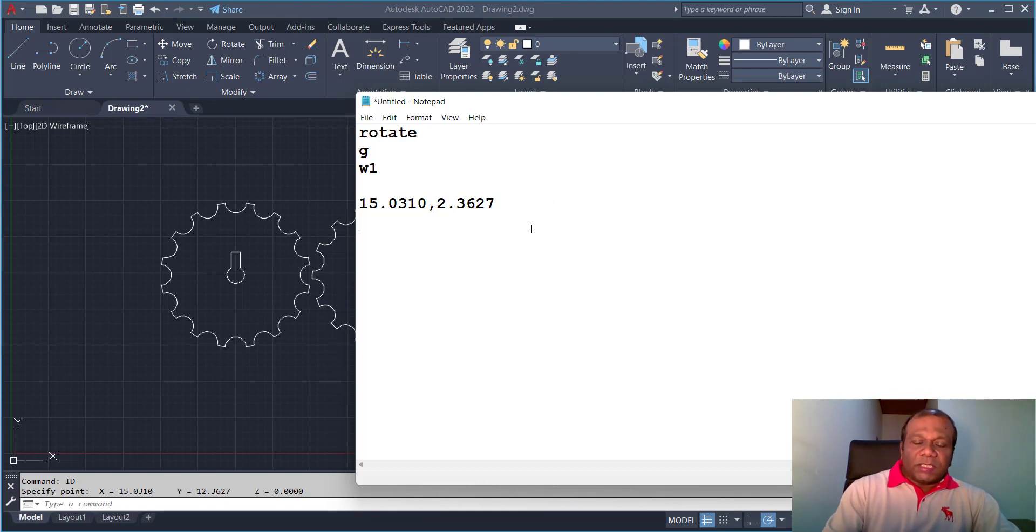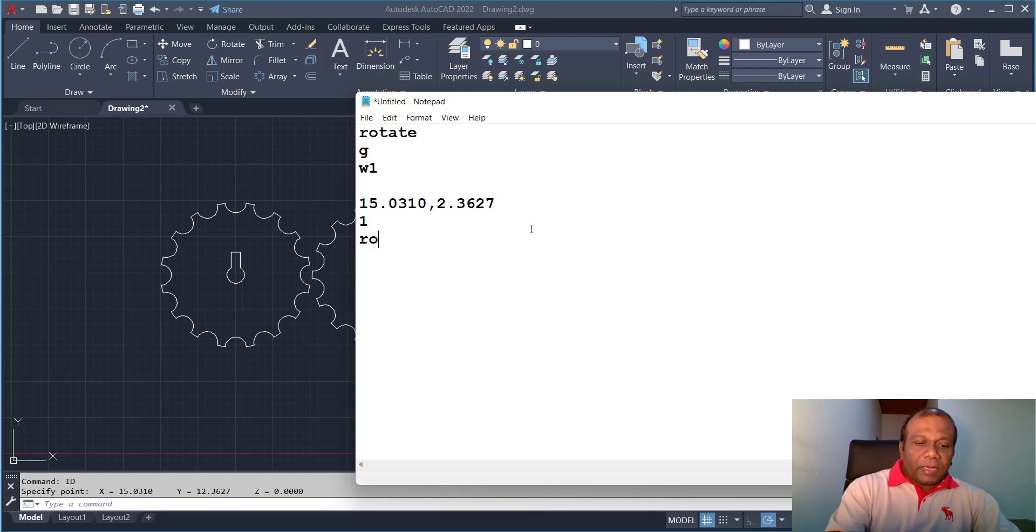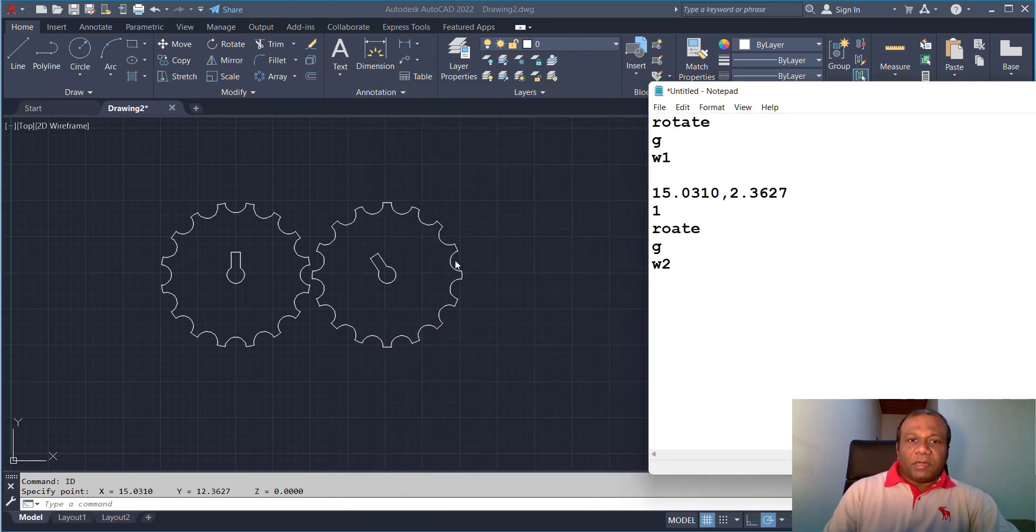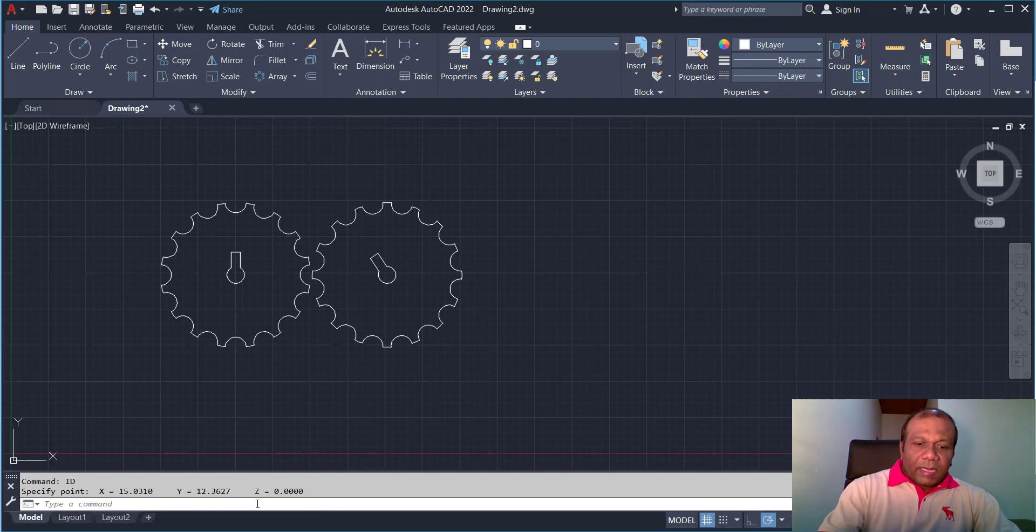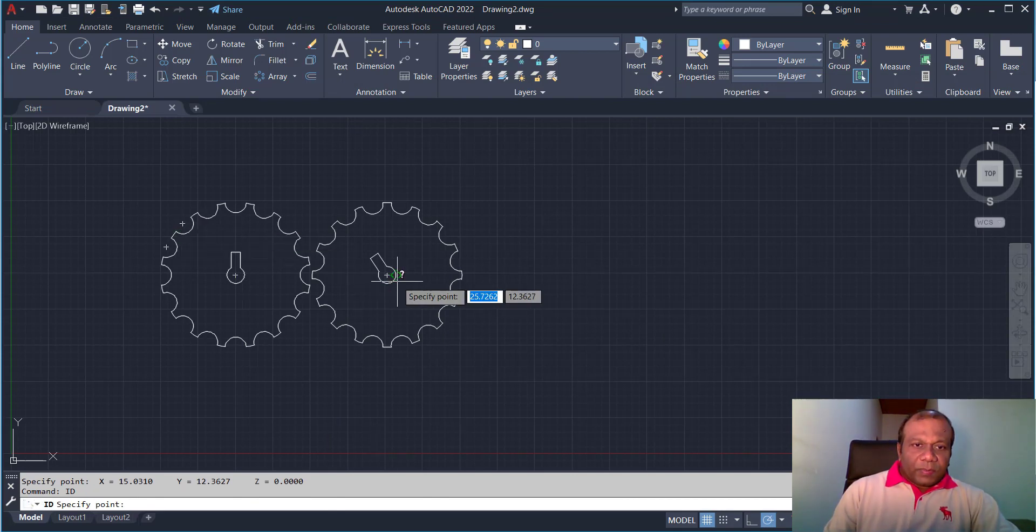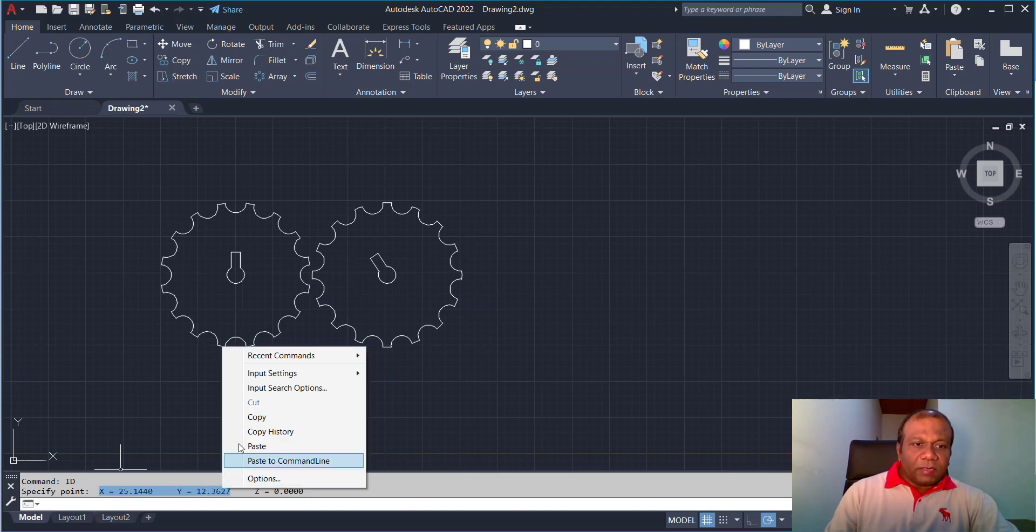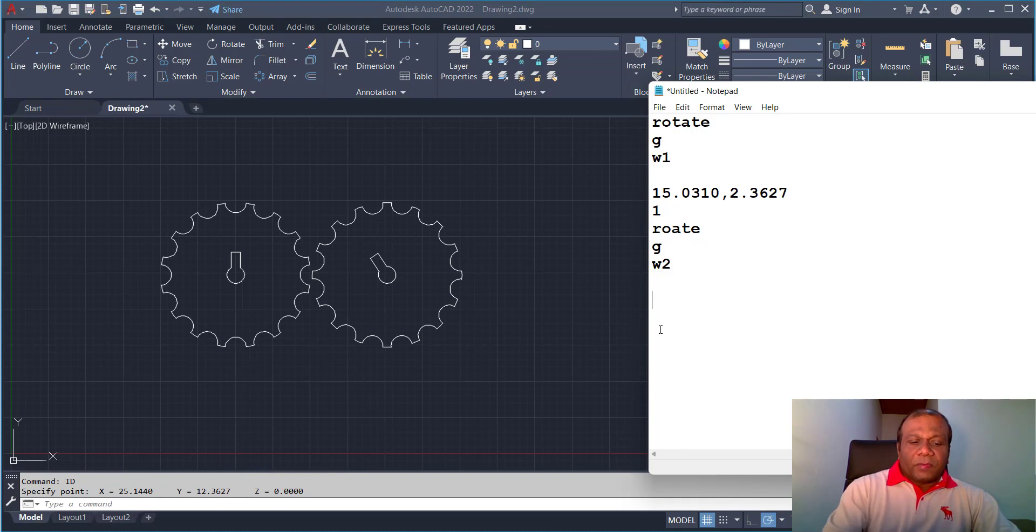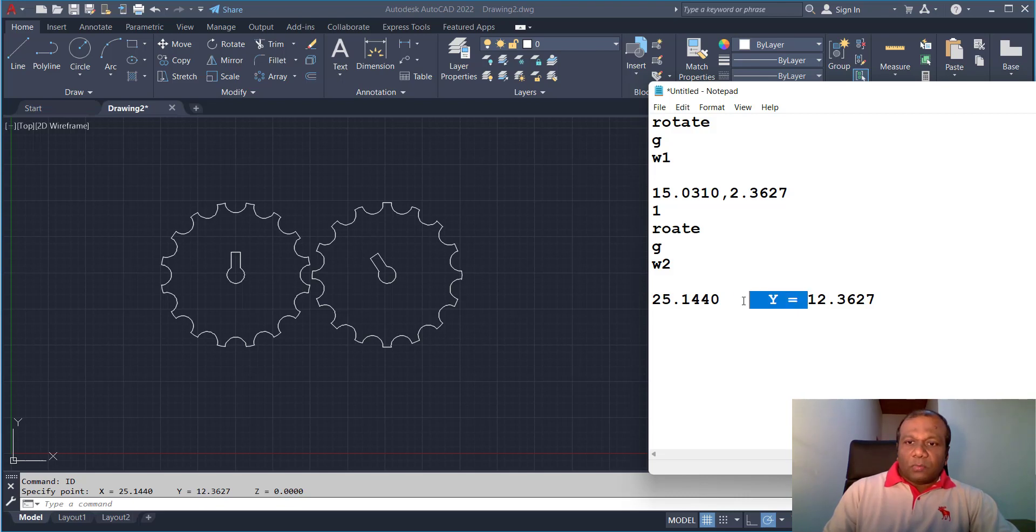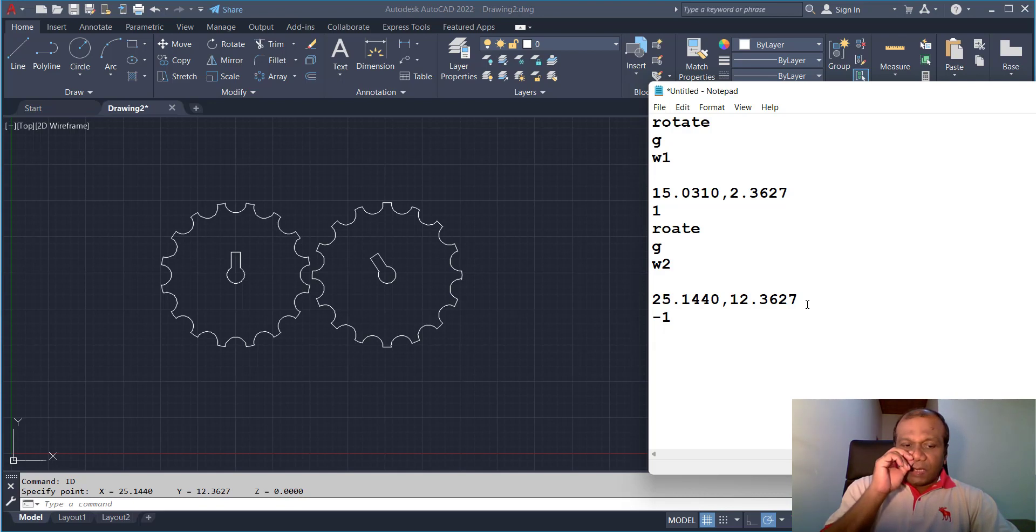This is the first rotation, it has to be rotate once clockwise. Press enter. Again rotate G group, wheel 2. And the coordination of that center we will do. So I will ID, enter, specify the center point. That is the X Y coordination anti-clockwise. So I will put minus one. And finally I am going to end the script.